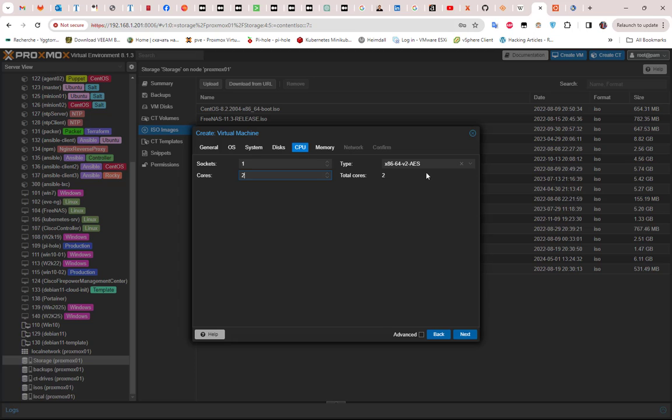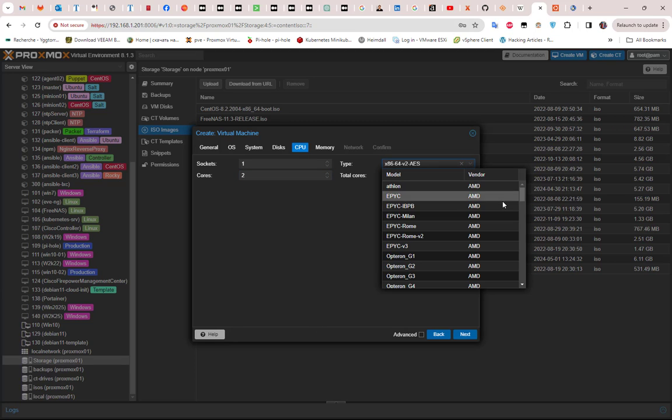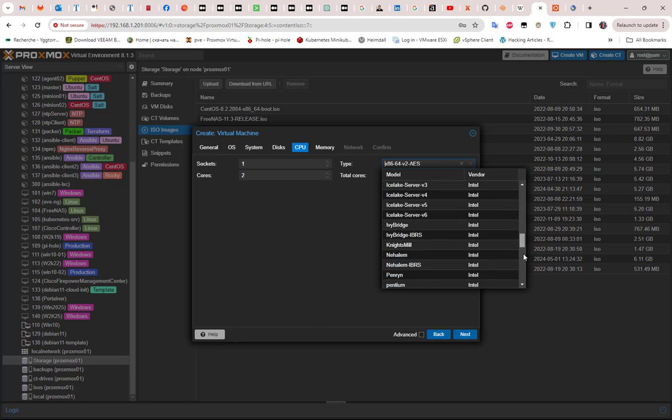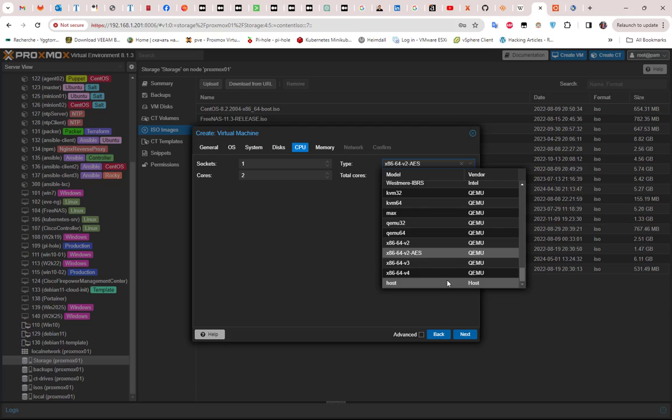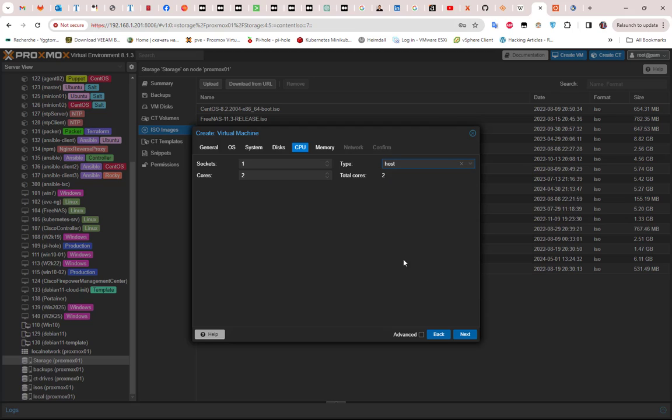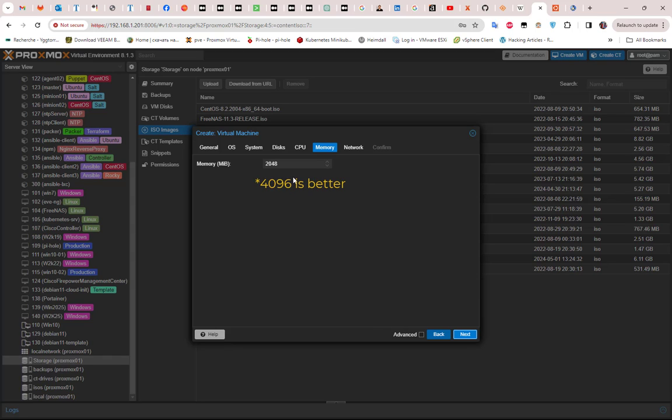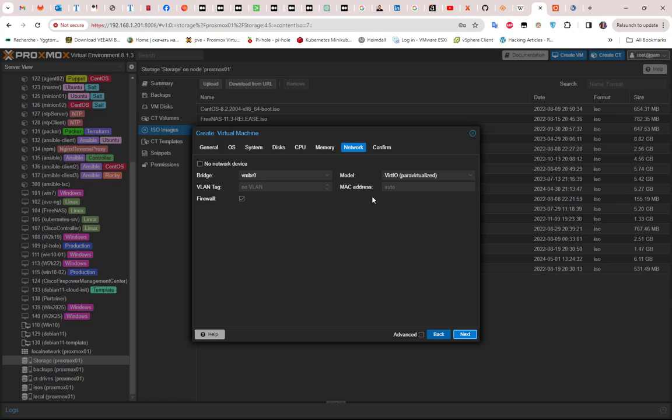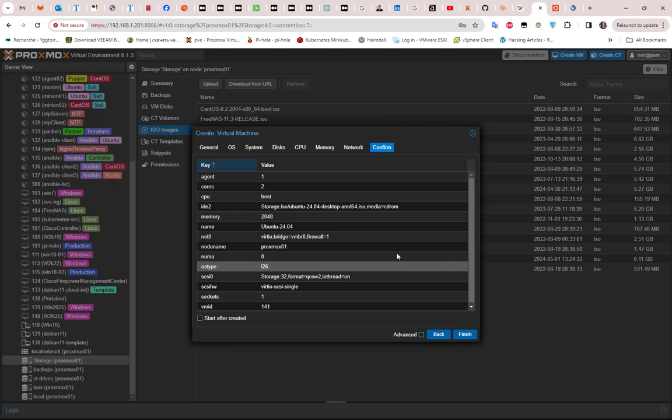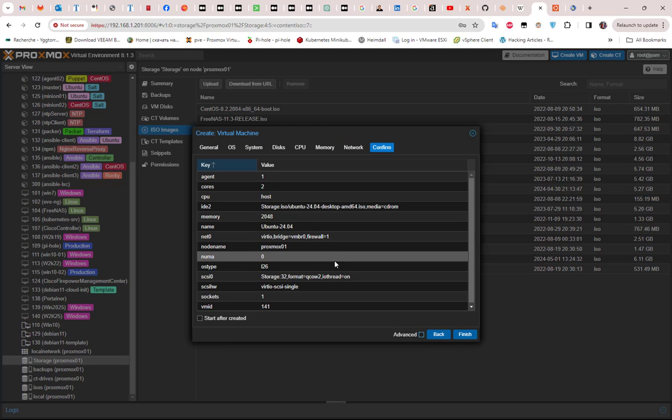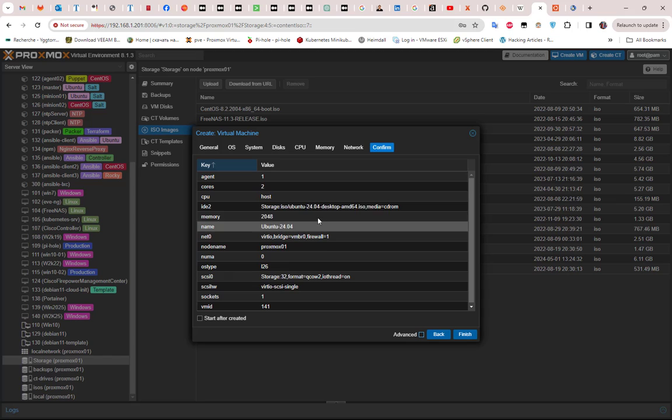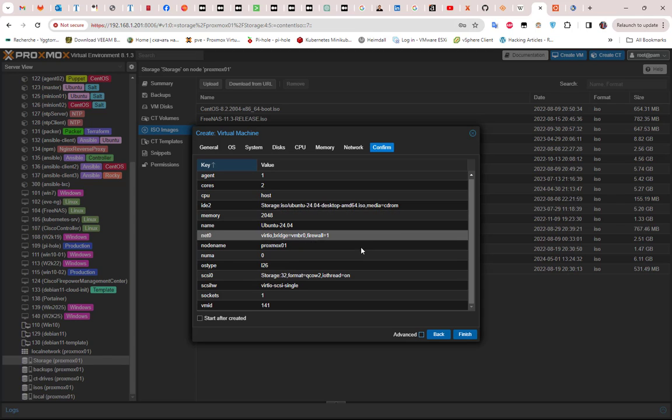For the memory, I guess two gigabytes is enough for me, so I will go next. For the network, I will keep the default. Finally, we have here a summary of all the options that we have chosen.